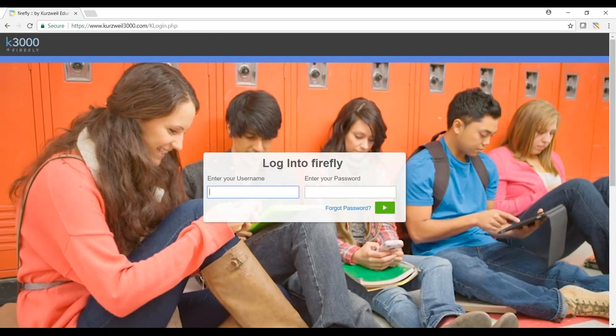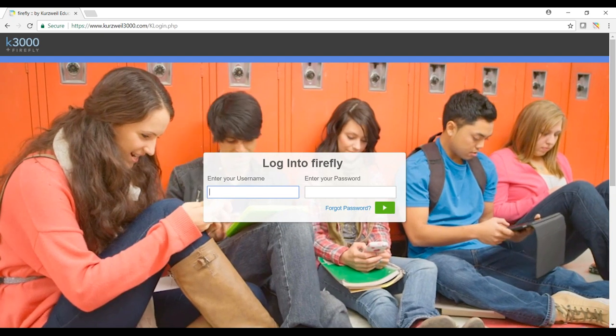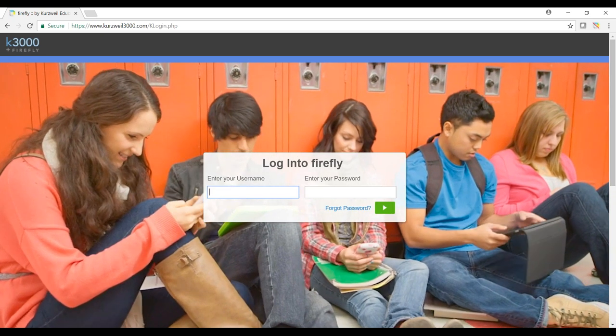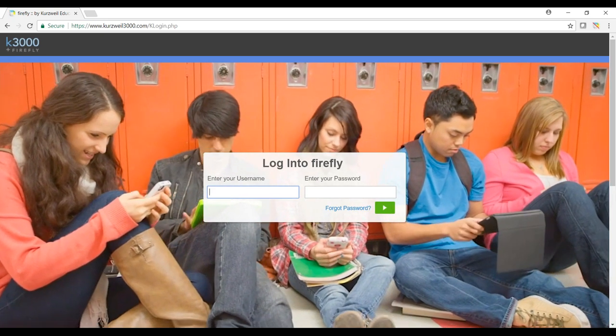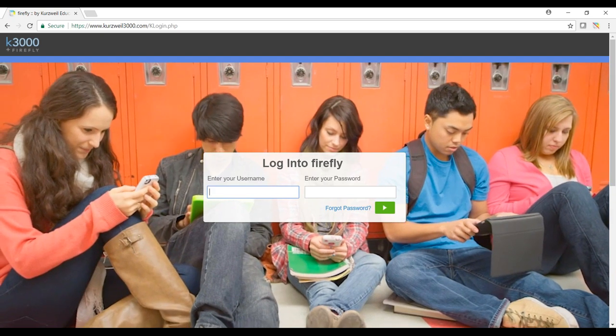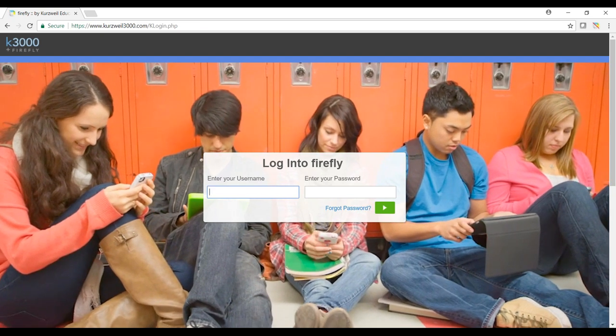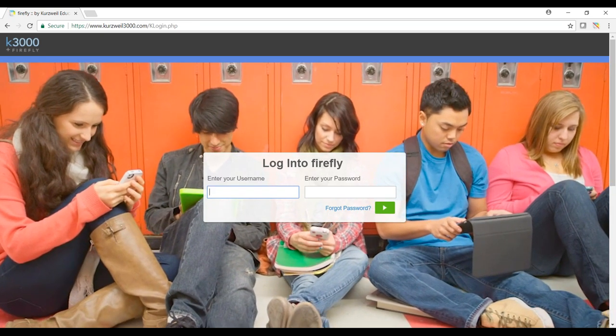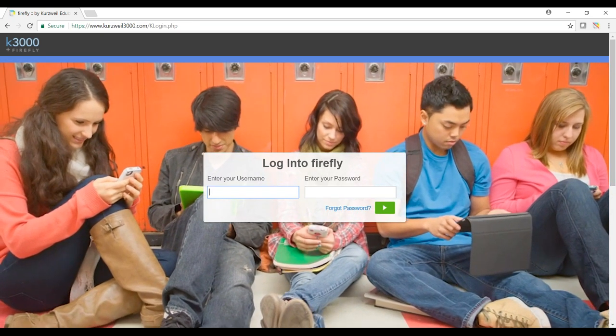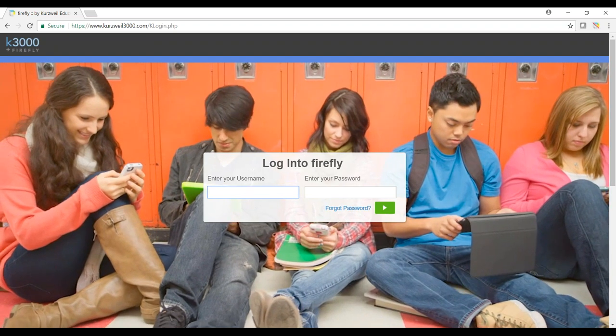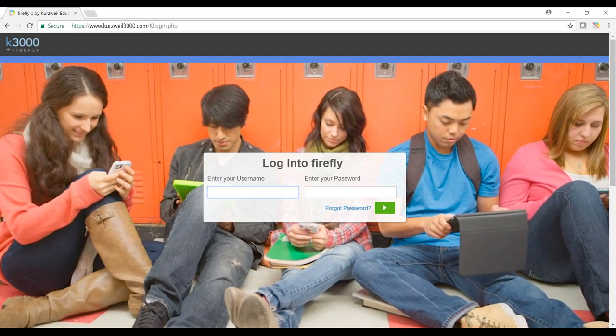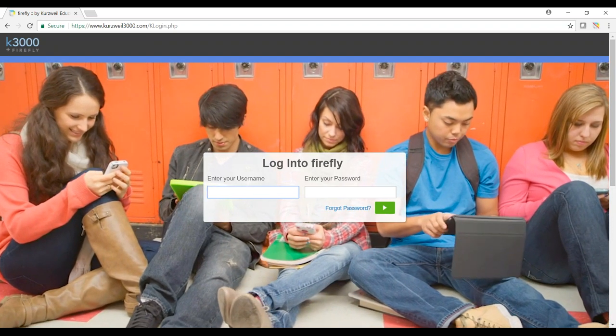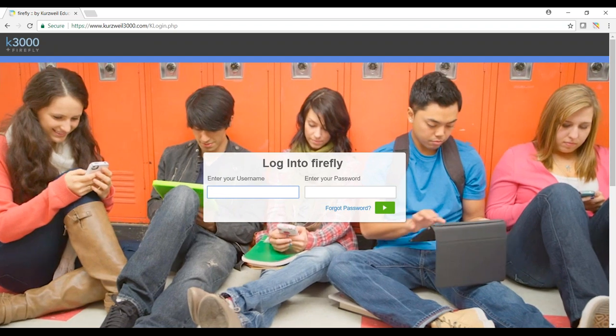Once this screen comes up, you're going to see a space for a username and password. This is where you will input the username and password that your teacher has given to you or someone else at the district has provided. In this example, I'm going to use a student named Kevin Goodrich, so I'll put his username and password information in now.